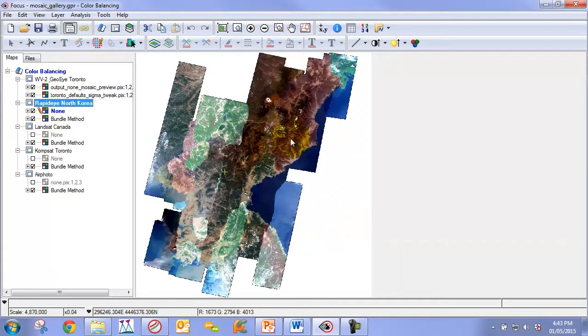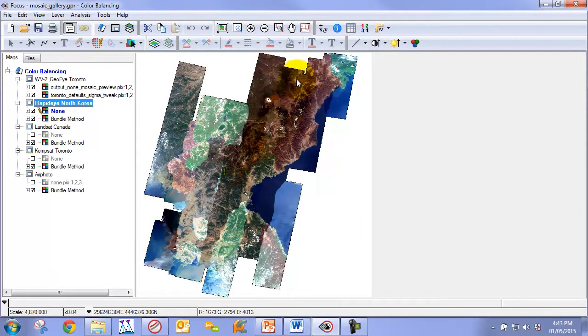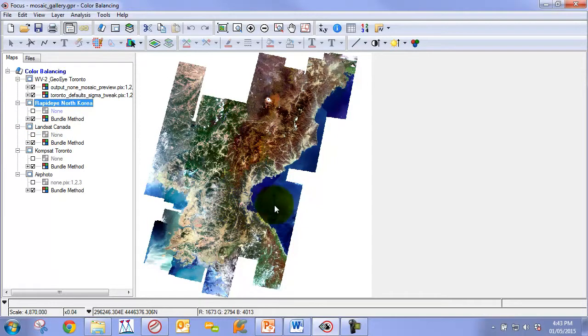Look at another mosaic of RapidEye. We have these long strips and a lot of vegetation and water. When we apply color balancing, we get a much improved, very natural and aesthetically pleasing result.